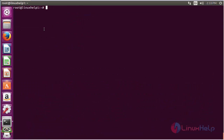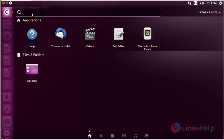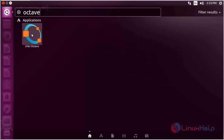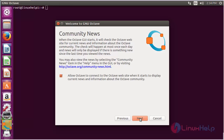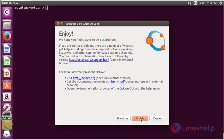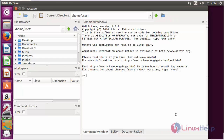For opening Octave, click on the search bar and type Octave. Here you can see the Octave icon. Click on that icon. Here you can see the welcome screen of Octave. Click next, and click next again to connect with the Octave website. Then click finish to start with Octave. Here you can see the Octave screen.